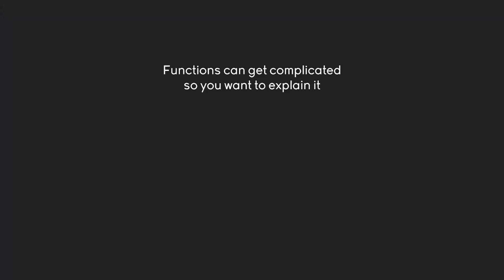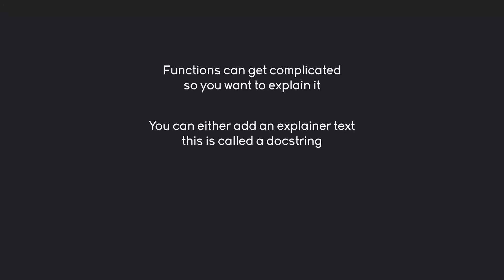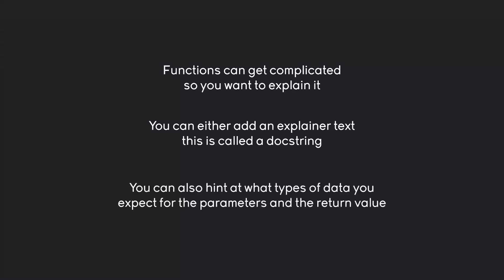And there are two things you can do to your functions to explain what they do. The most common one is you just add some explainer text, and this is called a doc string. And besides that you can also add what is called type hinting. And all that really means is you indicate what you expect for the parameters and for the return value of the function. And if you have all of that your function should make quite a bit more sense.